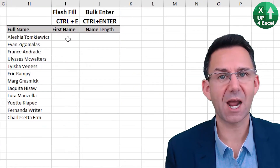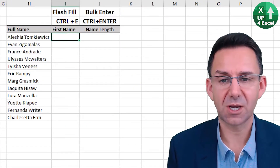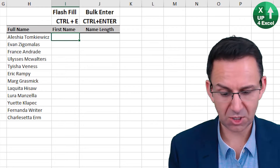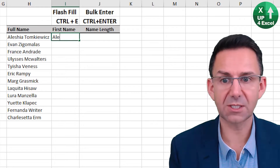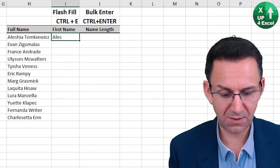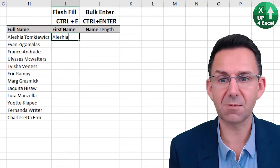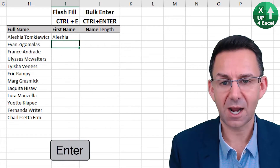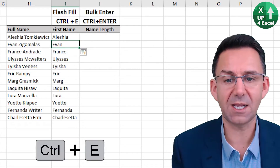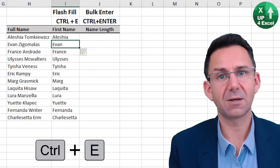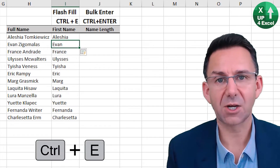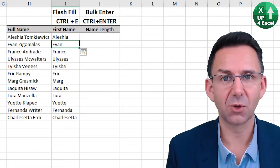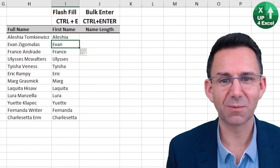Even better perhaps, flash fill. So say I want the first name in this column — all I need to do is type in the first name, Alicia, and then Control E, and it will recognize whatever pattern it thinks it's recognized and fill all the way down the column.